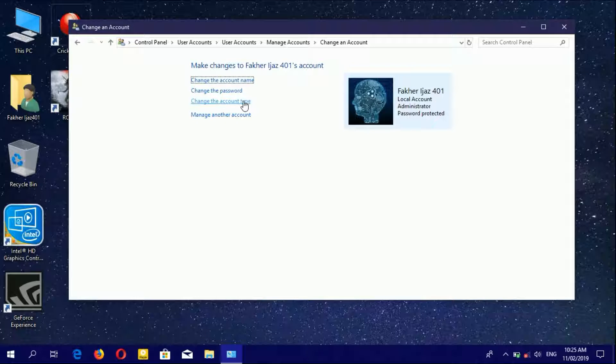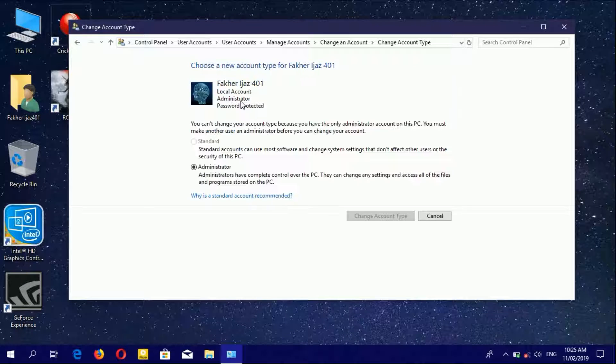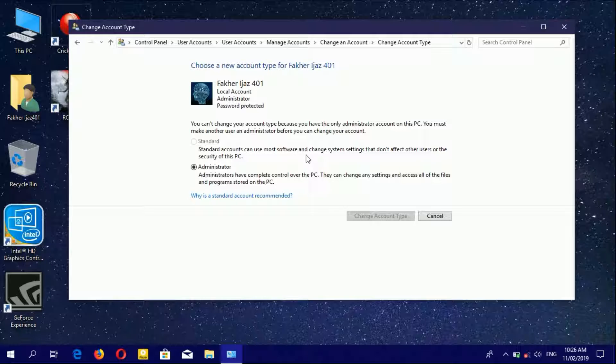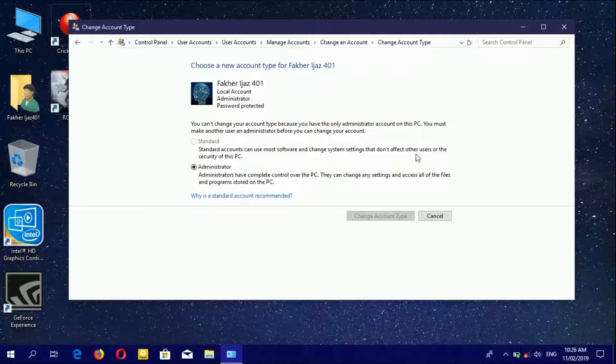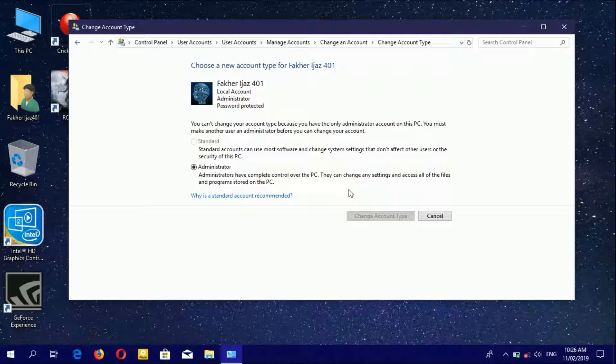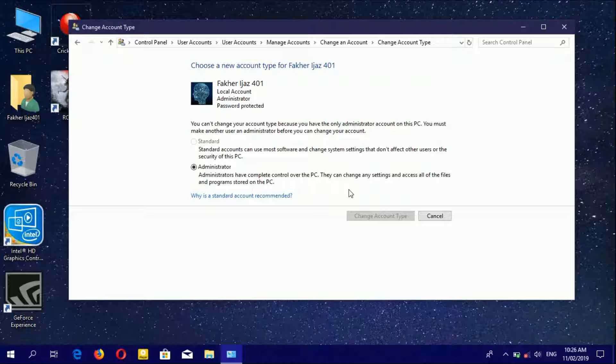To change the account type, click Change Account Type. There are two options: Standard and Administrator. A Standard account can use most software and change system settings that don't affect other users or PC security. Administrator accounts have complete control over the PC - they can change any setting and access all files and programs.